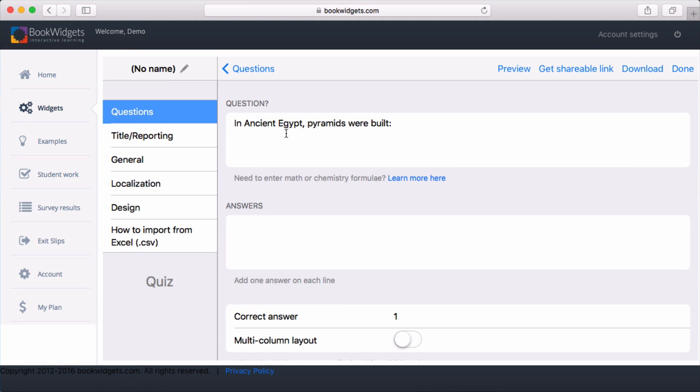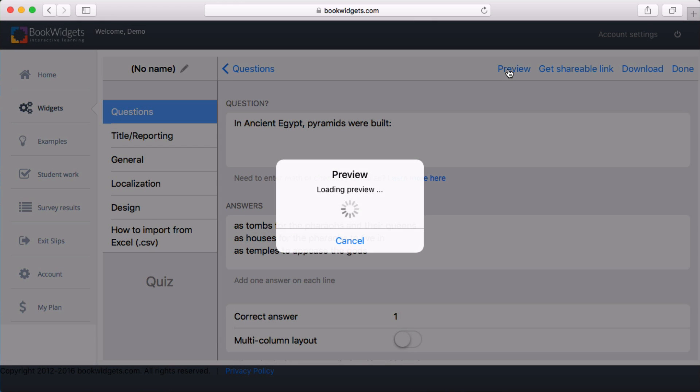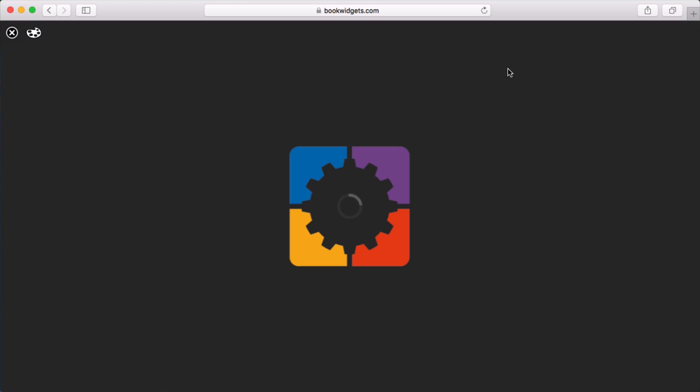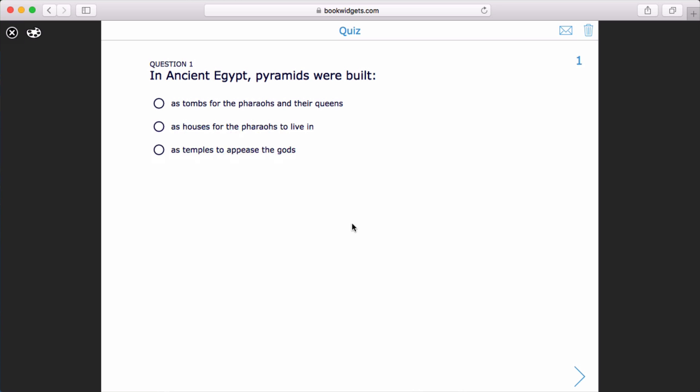Enter the question, and then list the possible answers. Let's see what this looks like by clicking on the Preview button. This preview shows exactly what your students will see when they play your widget, and it's completely interactive. To add more questions or make changes, click the Close button.